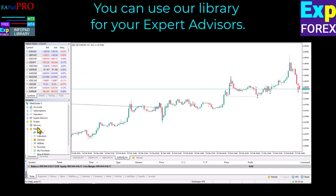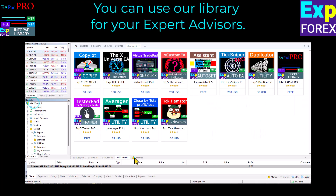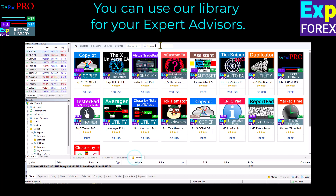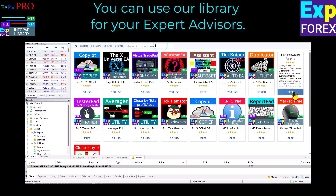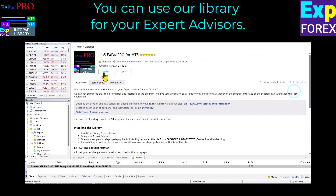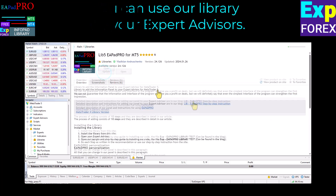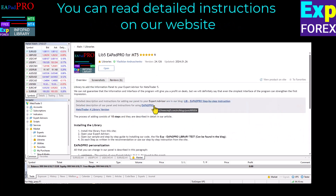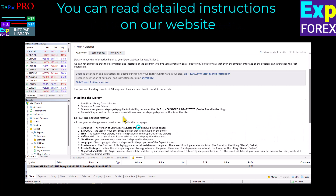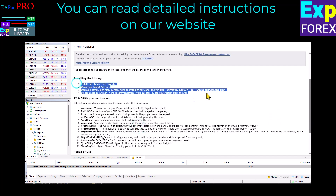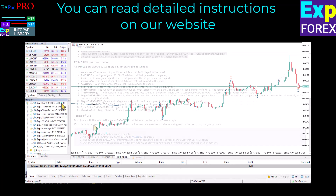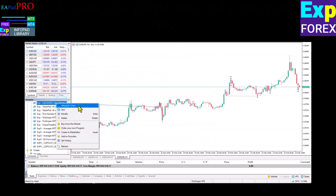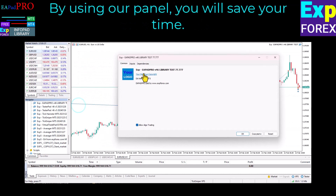The Strategy Tester offers advanced features such as Visual Mode, which allows you to visually see how your strategy performs in real-time. With the fully functional work of the Strategy Tester, you can achieve accurate and reliable results and take your trading to the next level.